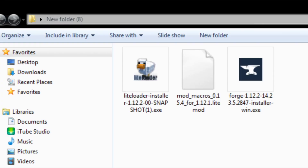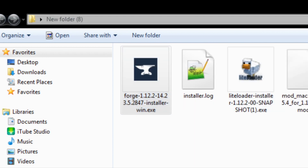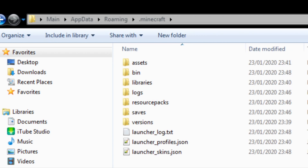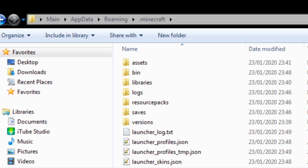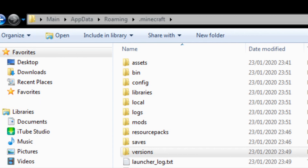Once you've got those three downloaded, open up the Forge installer and run it. You will get a little window that pops up — you want to install at the client, click OK, and it will download. Wait for the download to finish. Forge will add the client to the .minecraft folder. Then go ahead and run the launcher with Forge so that you're generating files.